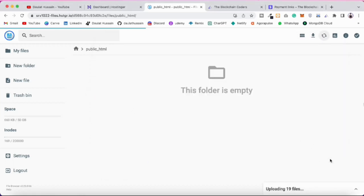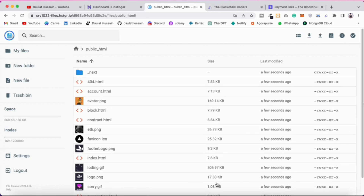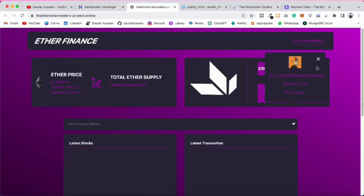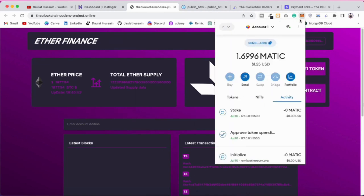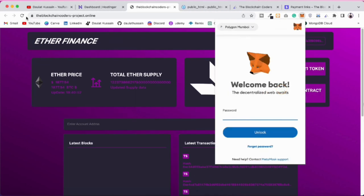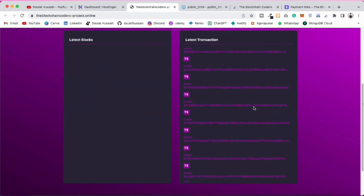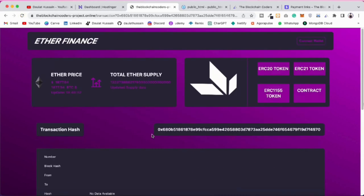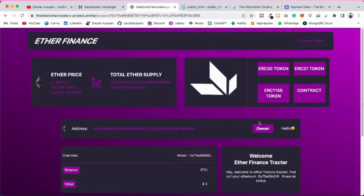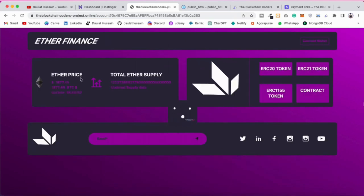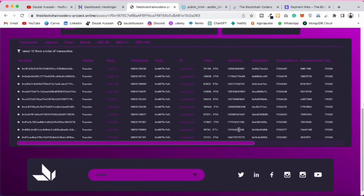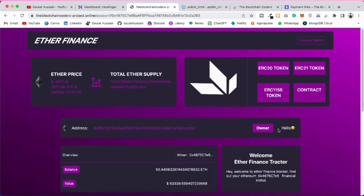Once all the code is uploaded, click on the domain to open the application. You can see it's fetching data — it takes a little time. Log out from MetaMask, reload the browser, and the transactions will start coming in. It takes a little time but everything is looking fine. You can see the data has arrived — the deployed Etherscan clone is live and working.